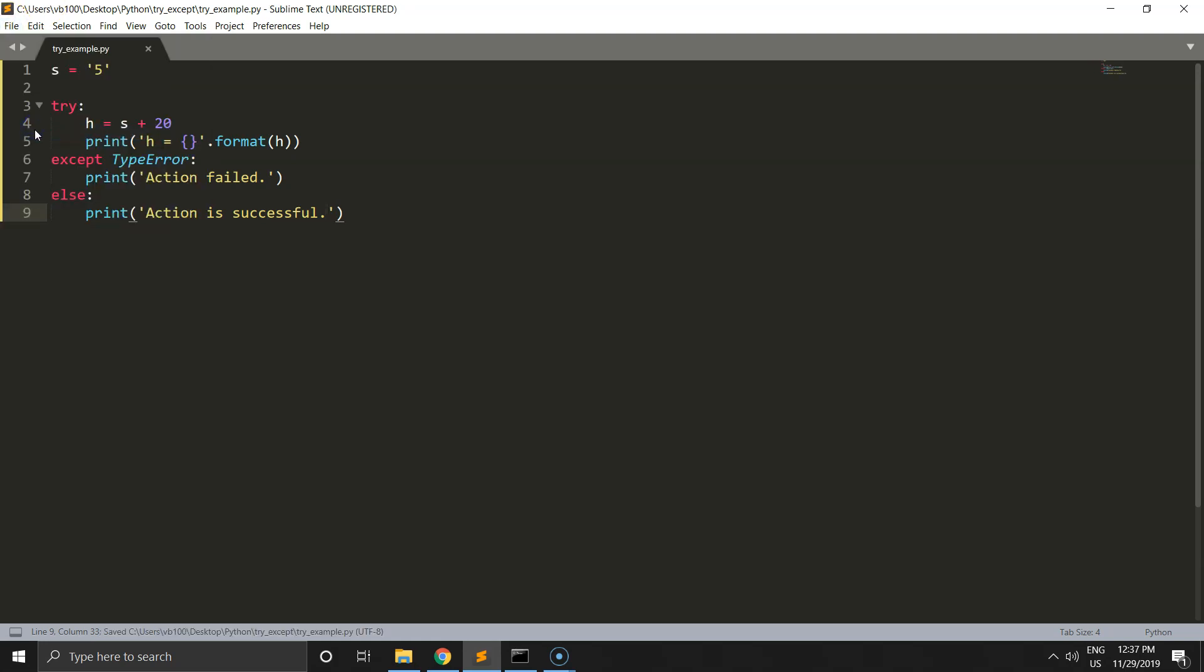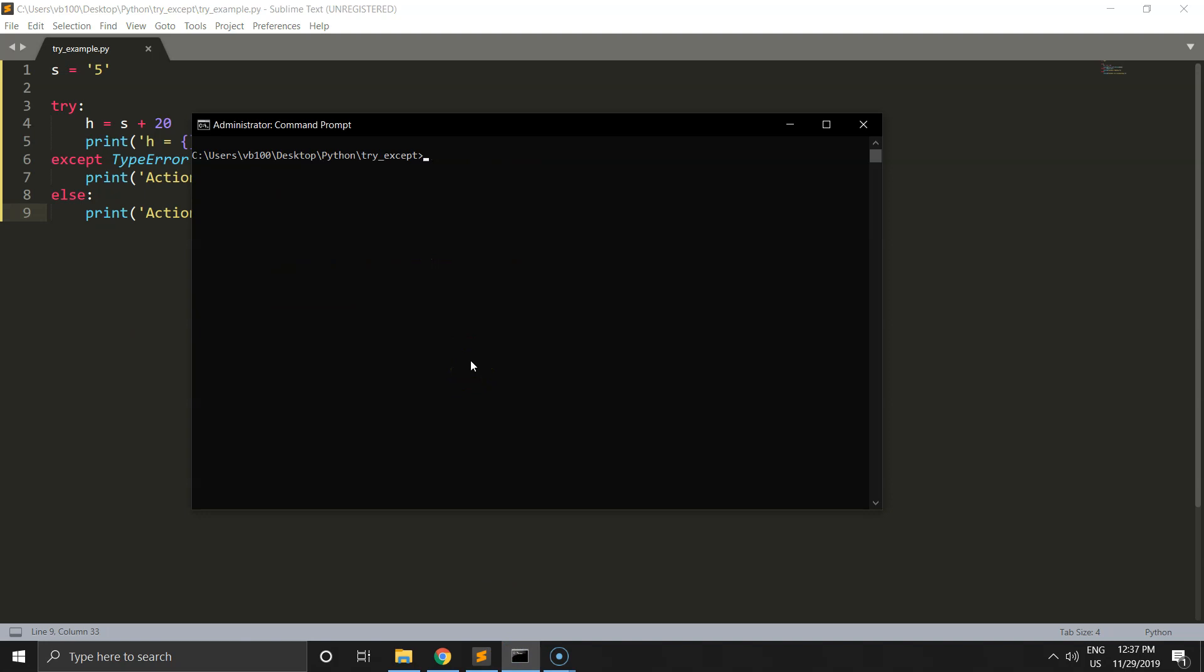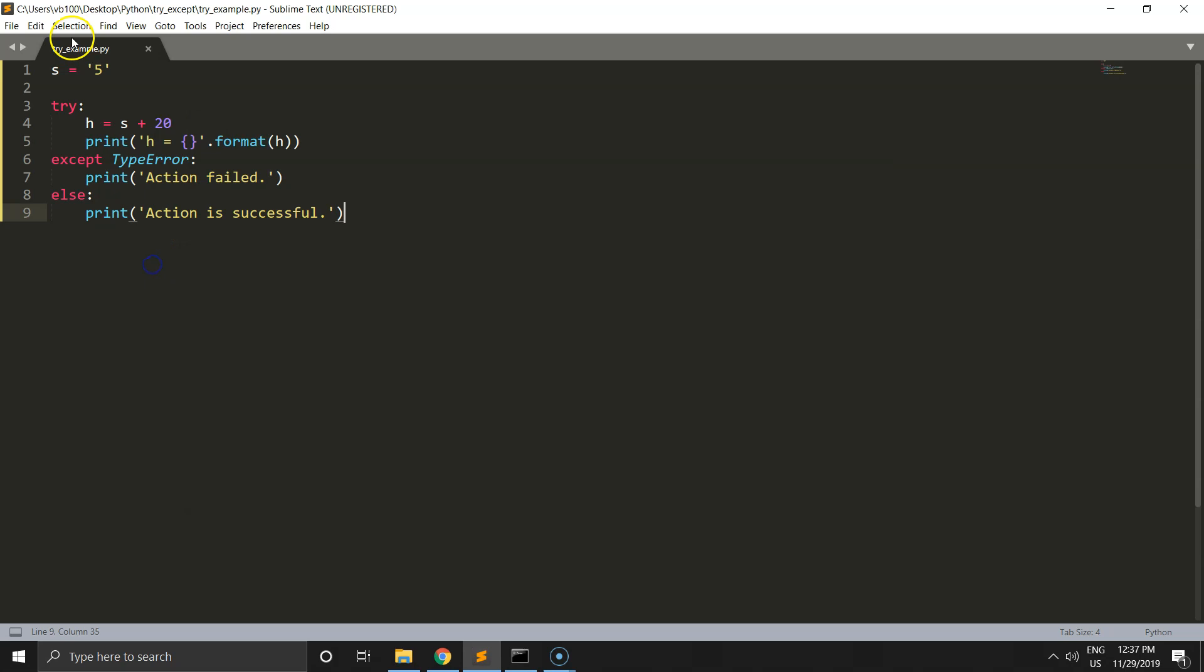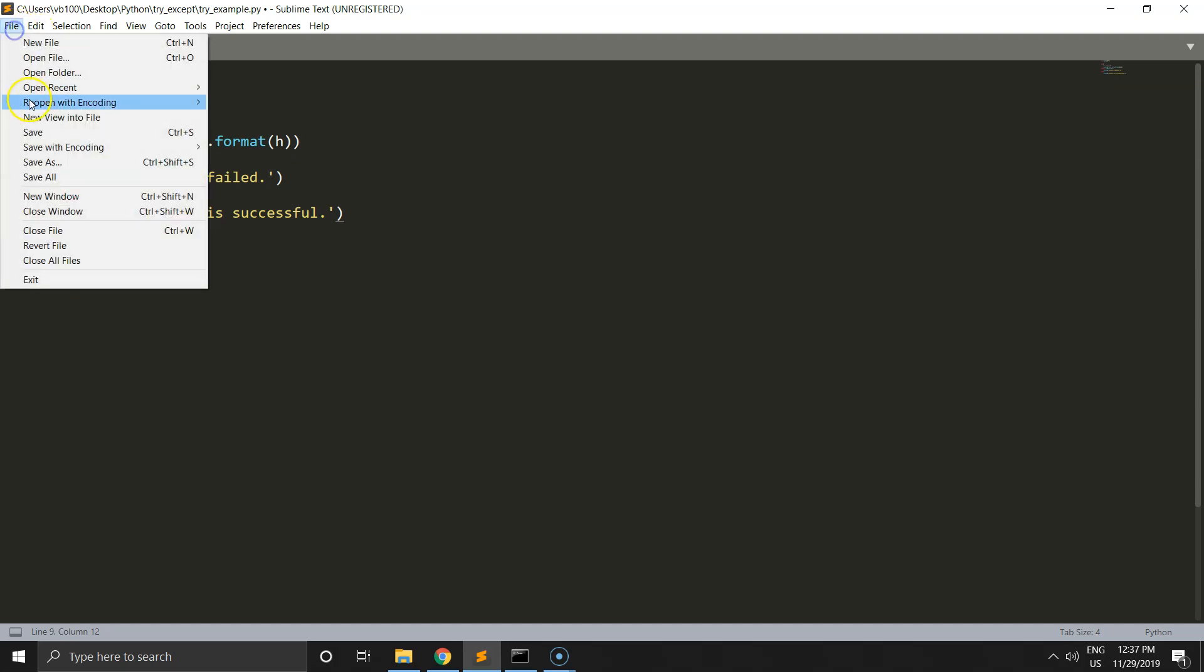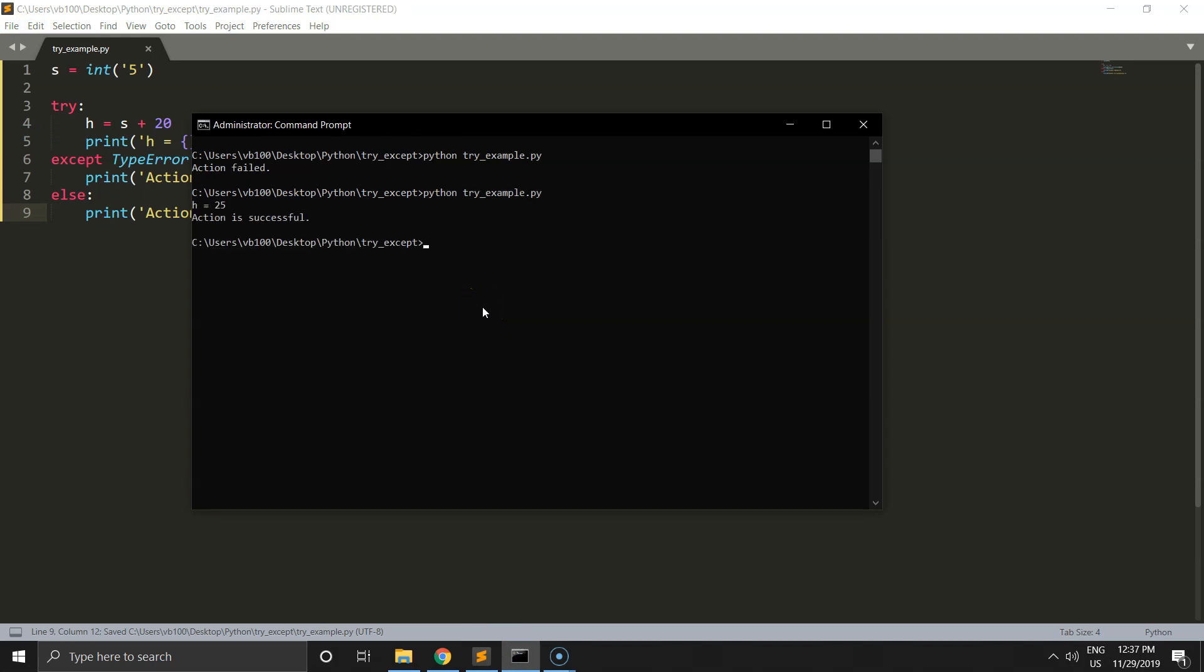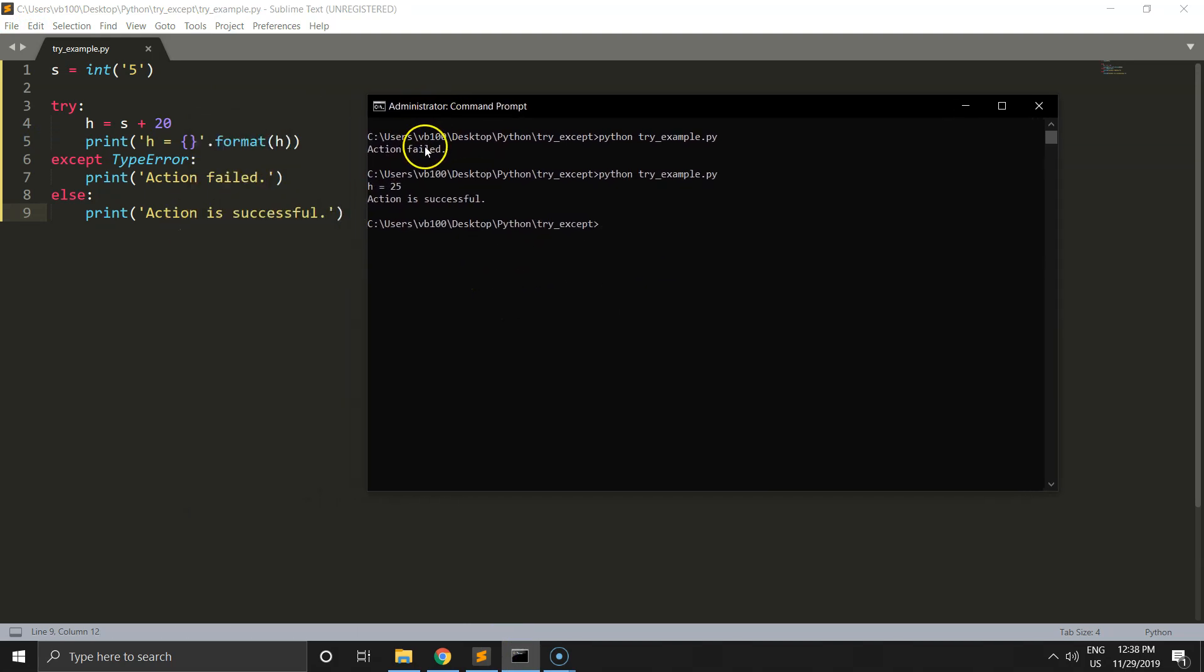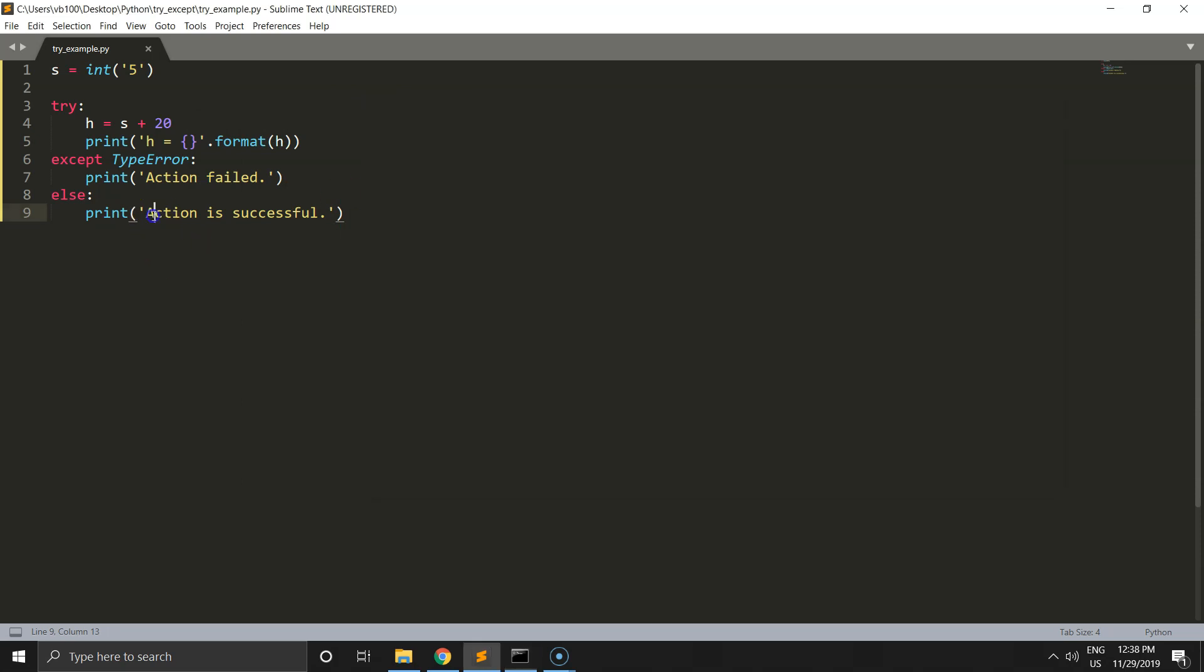Run the code and action is failed because s variable is a string. Let's change it to integer and we will see changes in the console. Yes, h is 25 and action is successful from the else statement because exception didn't run.